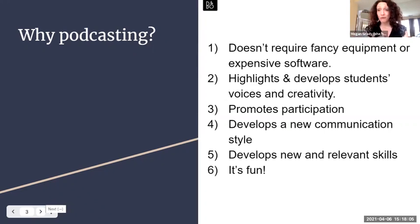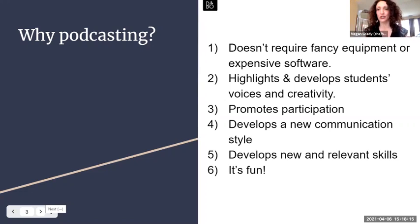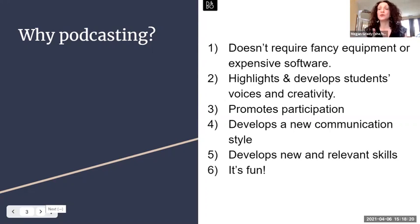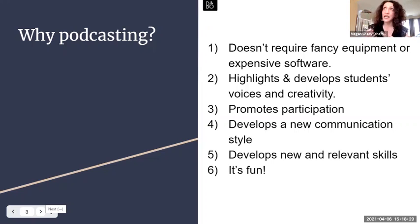My particular software choice for that is Audacity, and I like it for a couple of reasons. One, because it's free and open source. And two, to put it in technology terms, it is operating system agnostic, which means it can be used in Windows, Mac, or Linux. So students who maybe don't have a Mac and access to GarageBand don't feel like they can't take part in the editing process for a podcast.